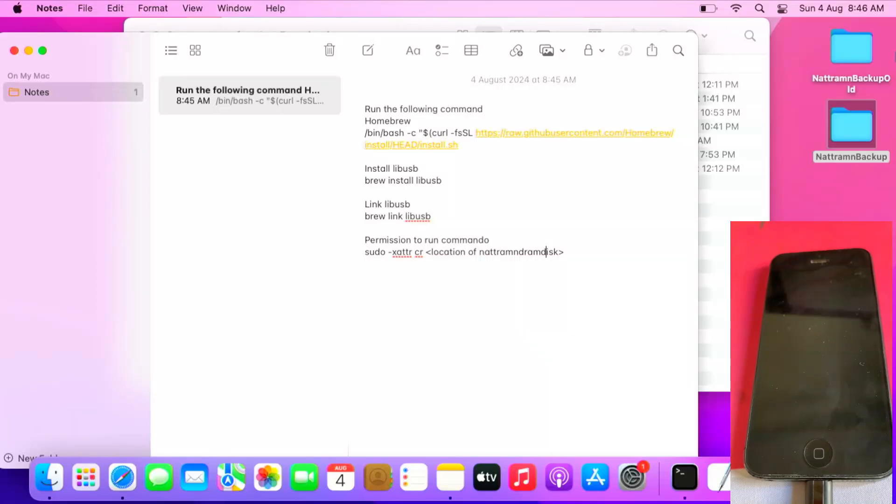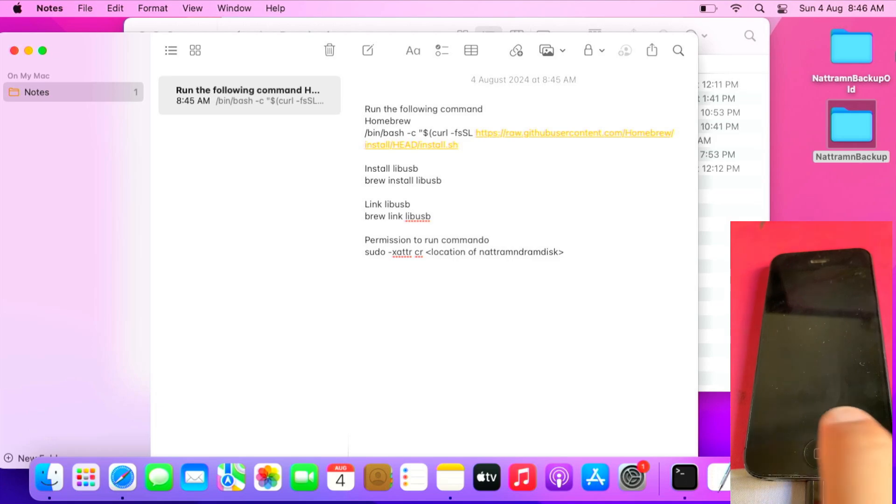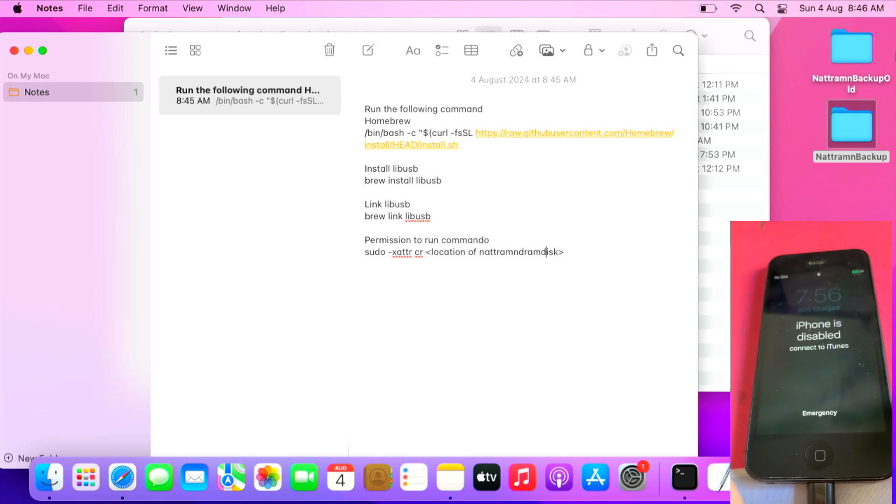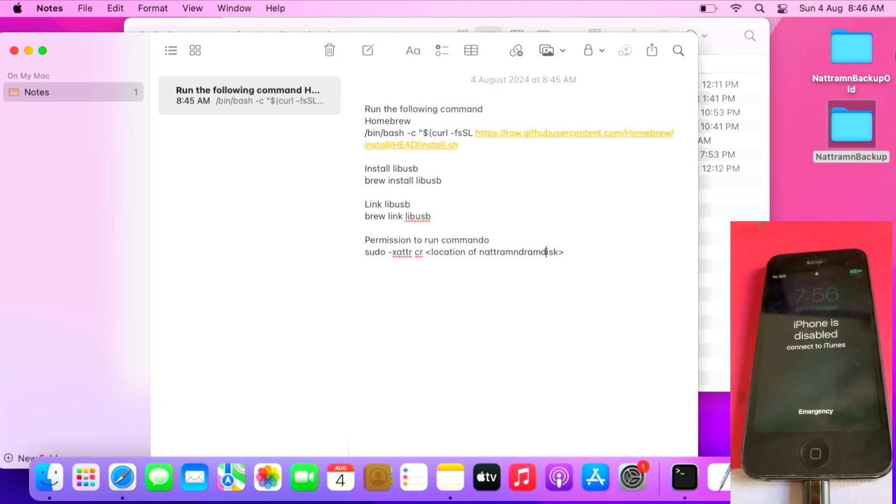Hello everyone, Ollie the Repair Dude is here again. In this tutorial video, I'm going to show you how to get unlimited attempts on A6 devices such as iPad 4, iPhone 5 and 5C.